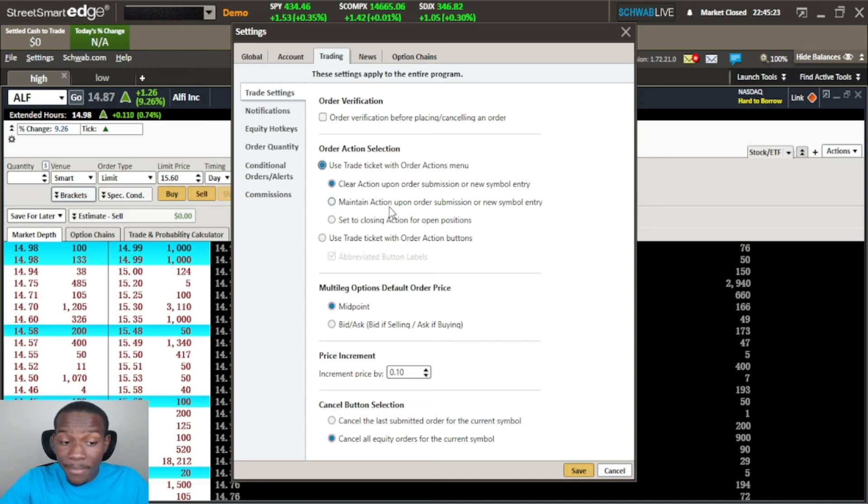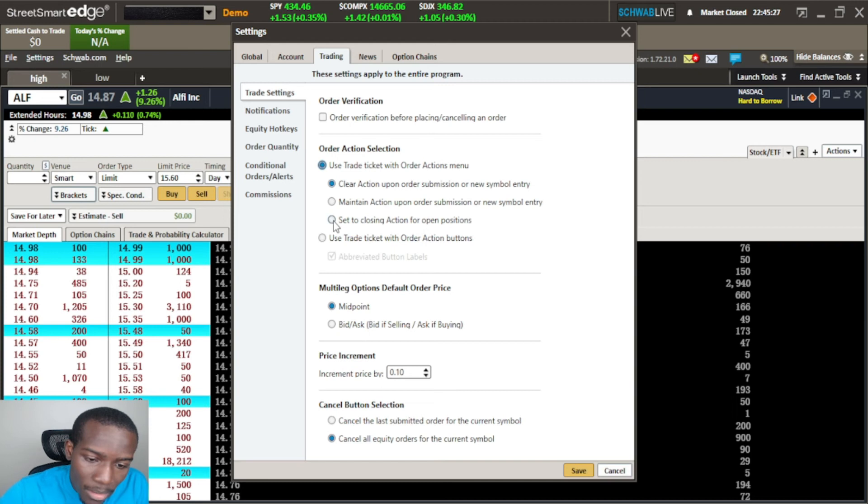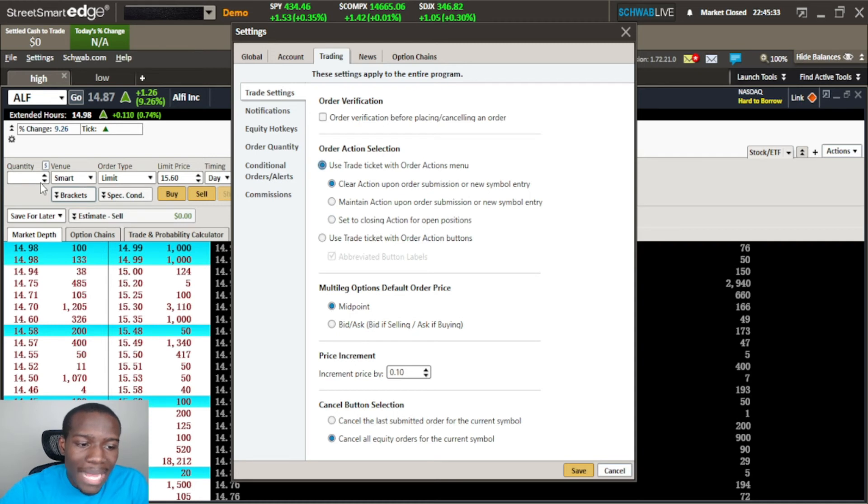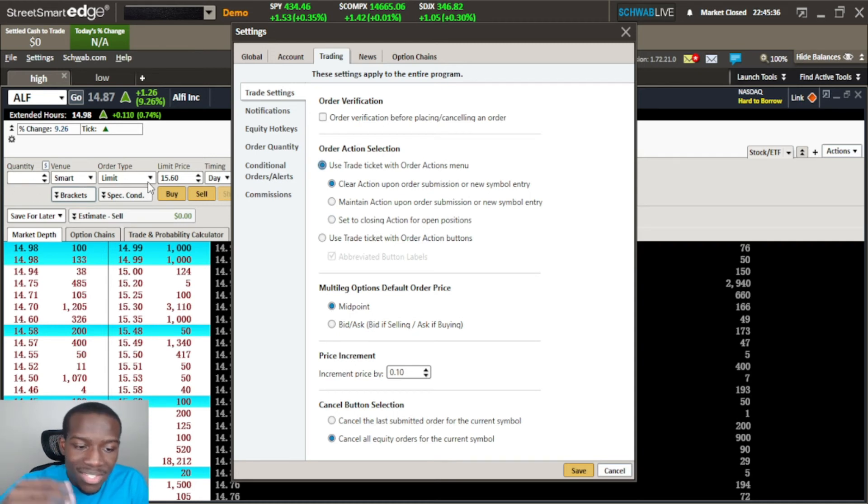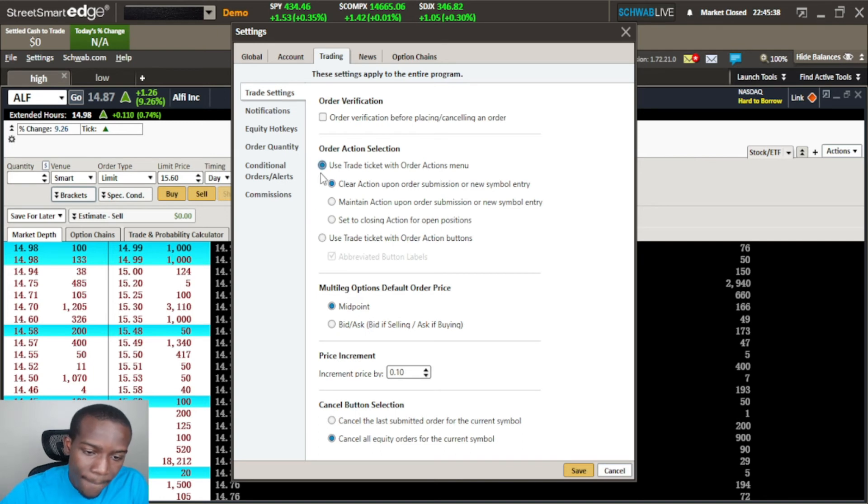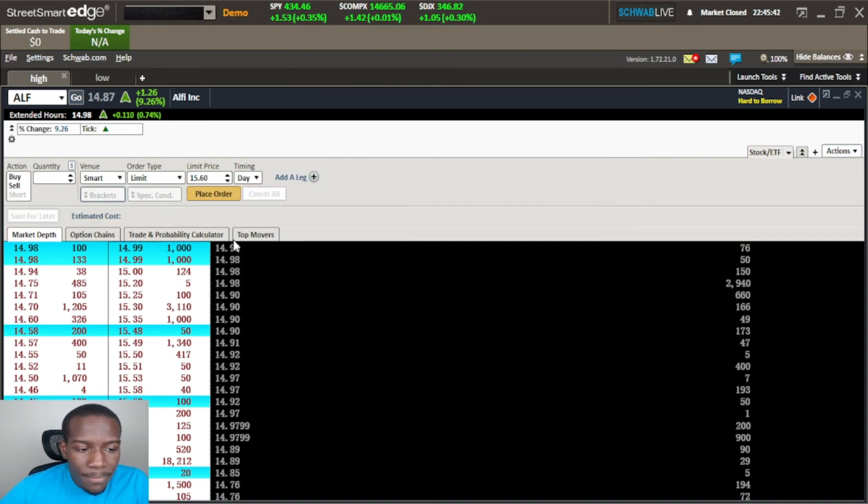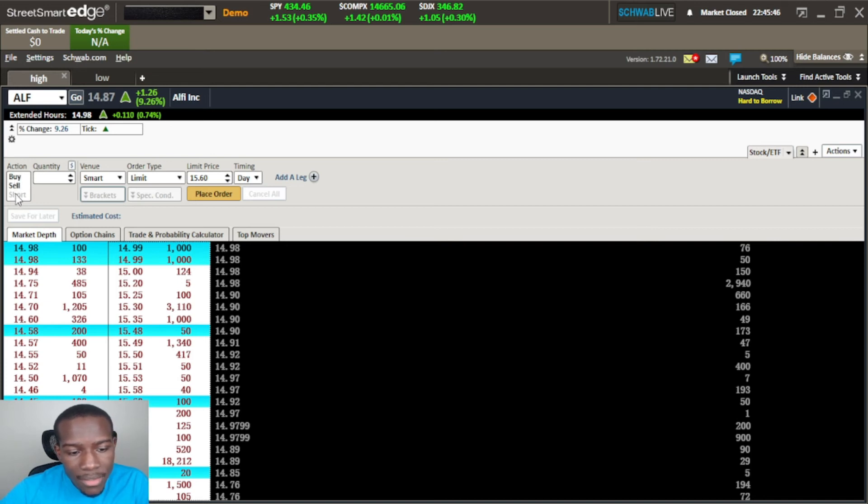The next one is set to closing action for open position, so as soon as I buy 50 shares it'll go ahead and get ready to sell 50 shares. But let's go ahead and hit save and see what changes over here. So here is the change here - instead of having the buy sell or whatever buttons over here we get the buy sell and short here and we can just select which ones that we want here.